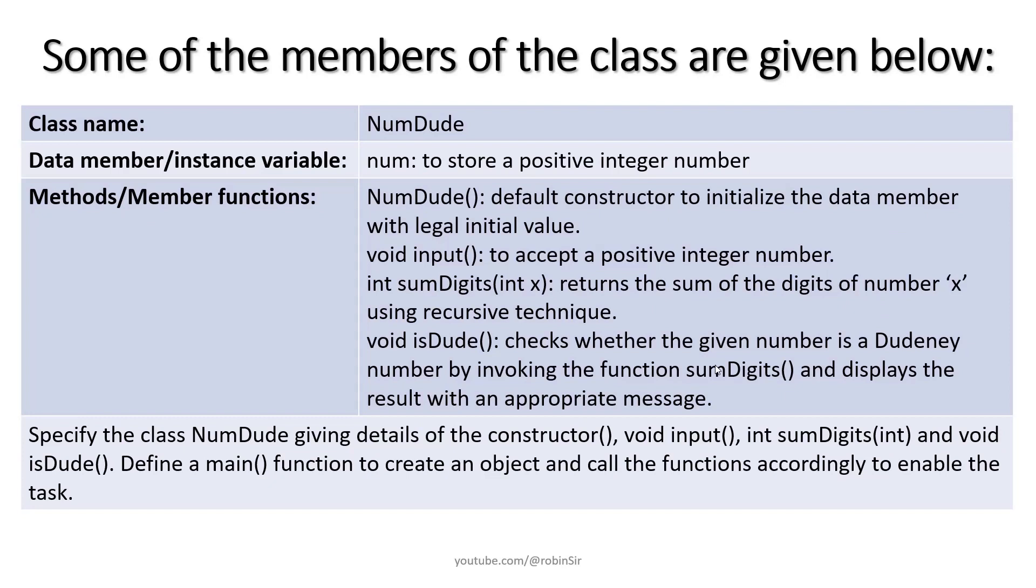Some of the members of the class are given below. So we have to create the class as NumDude. The data member is num where we will be storing the positive number. Then there are some methods. NumDude is the constructor. Input function is used to receive the value of num.